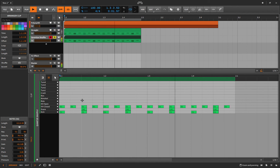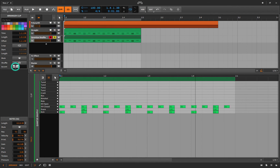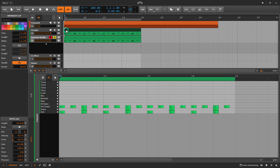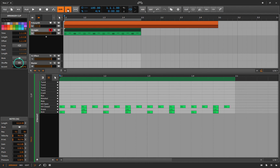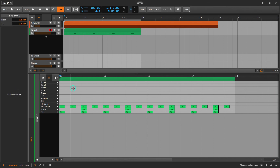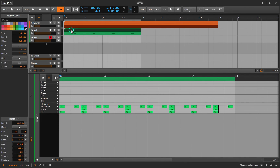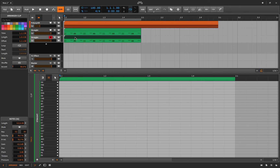With global groove, if you hold Option and drag a copy of the clip to a track that doesn't have groove enabled, you lose that shuffle — the MIDI itself isn't shuffled. If you quantize-shuffle first and then drag the copy down, both clips have the same shuffled groove baked in.